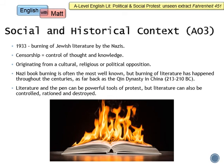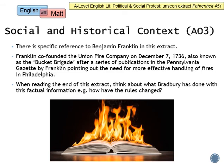Something else you can say for AO3 is all about Benjamin Franklin, who is specifically referred to at the end of this extract. Franklin co-founded the Union Fire Company on December 7th, 1736, also known as the Bucket Brigade, after a series of publications in Pennsylvania pointing out the need for effective handling of fires in Philadelphia. When you read the end of this extract, bear in mind how Bradbury has used that information to reinforce the dystopian atmosphere of the repressive regime of book burning in Fahrenheit 451. If you know that, it would be a bonus in your essay.